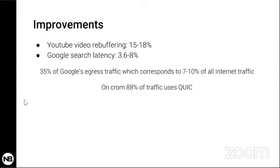QUIC is better than TCP overall, and it looks like it's here to stay. Since it's backed by Google, we're going to be hearing a lot more about QUIC in the future. Maybe at some point QUIC will become part of the operating system stack as a communication protocol. There is actually a committee right now working on a standard, so it looks like things are heading in that direction.